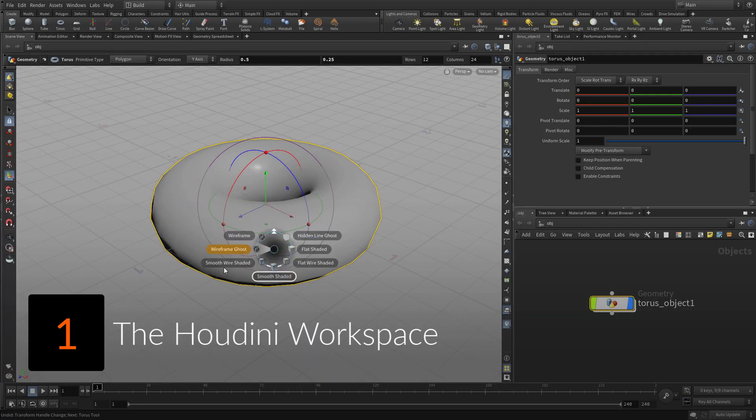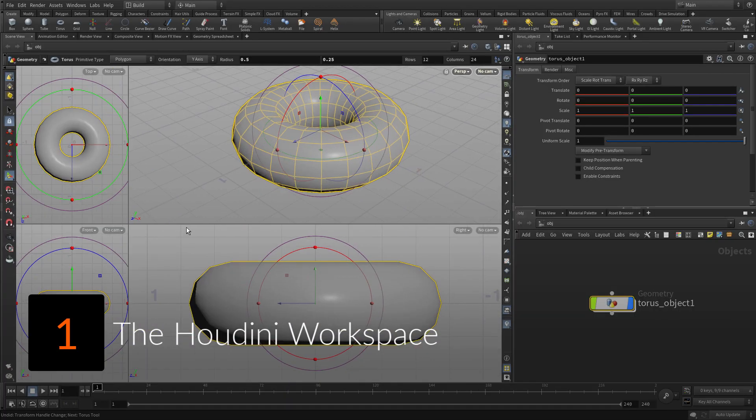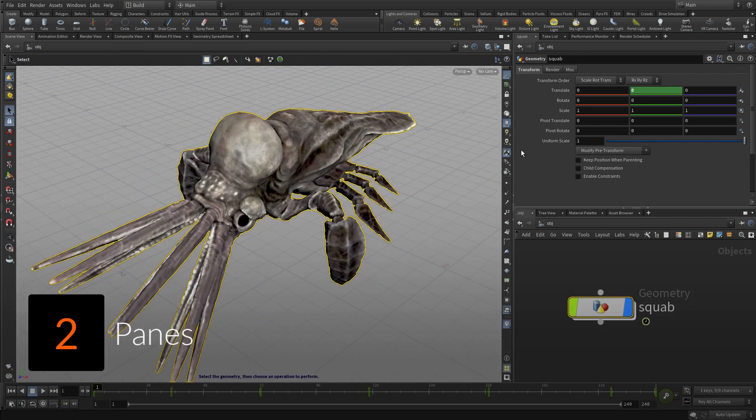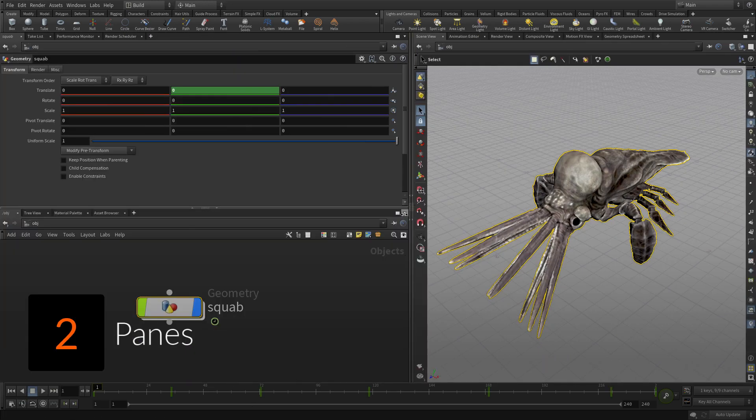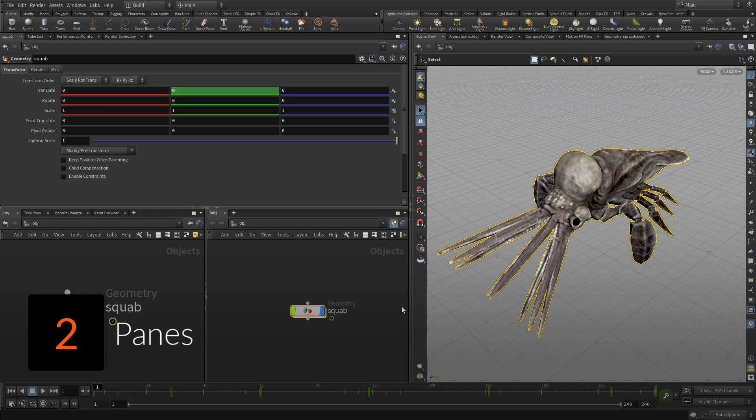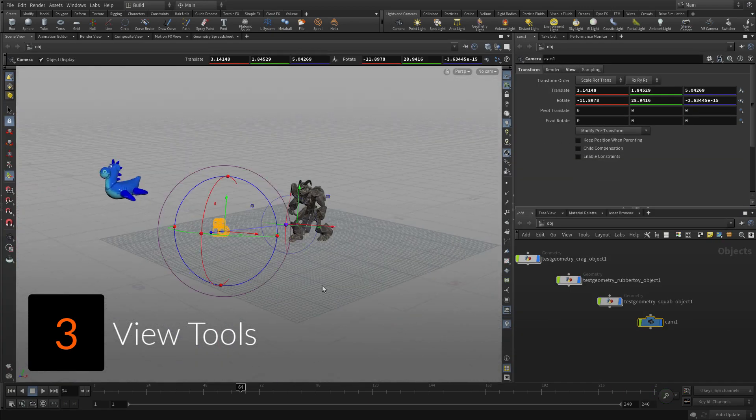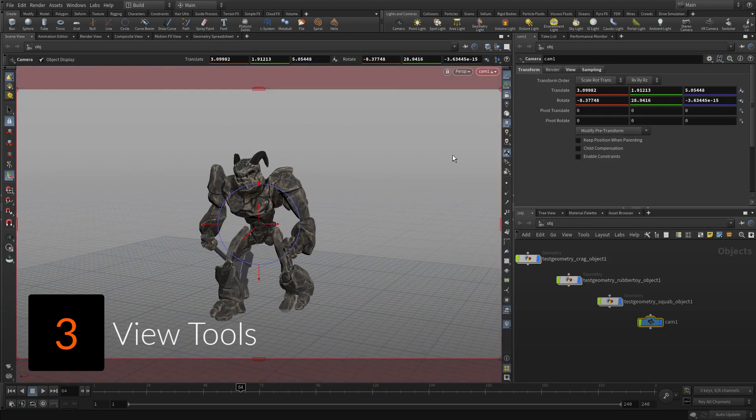There are also some videos such as the Houdini workspace to help you feel at home. A lesson focused on panes which are an important part of the Houdini experience. An exploration of the view tools which you will use all the time.